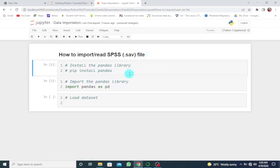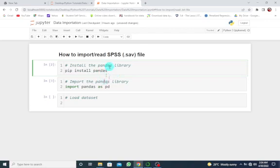As we have already done in our previous data importation tutorial, first of all, you have to ensure that the Pandas library is installed. You can use this code to install it. Once you install it, you just have to comment it out.